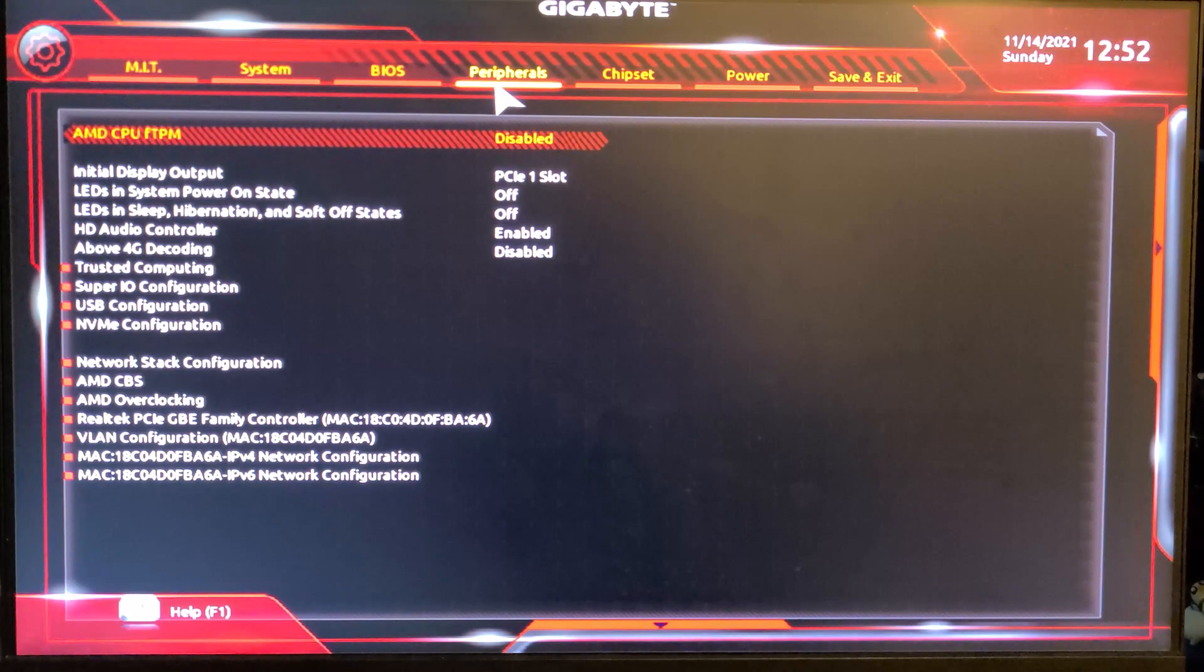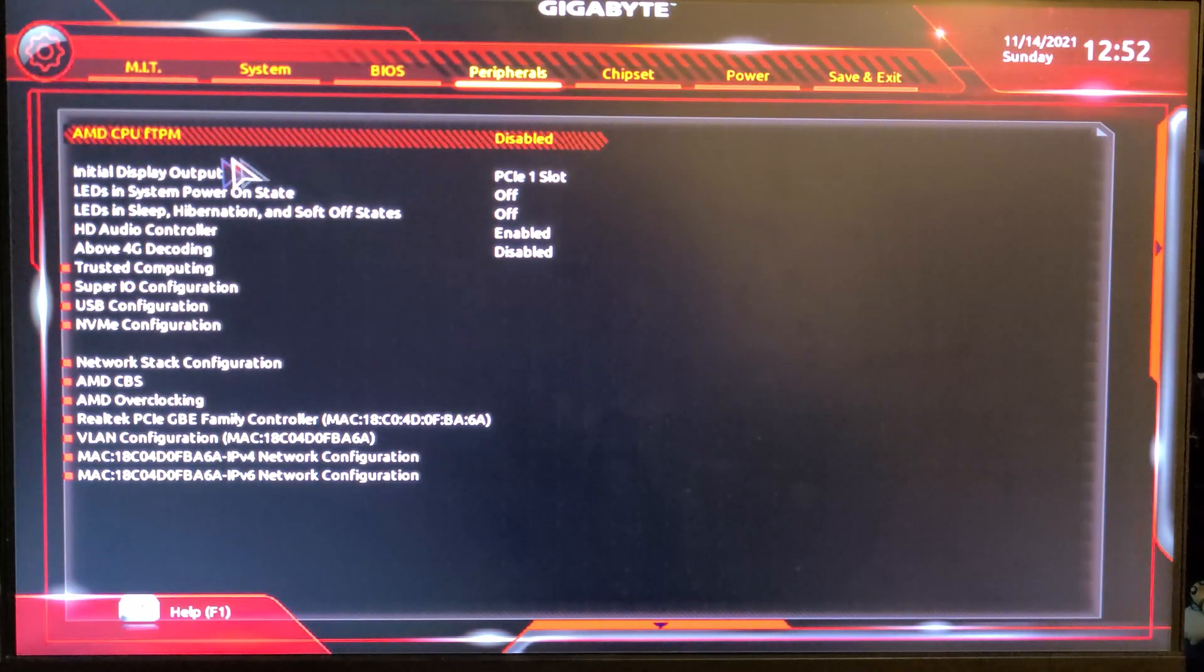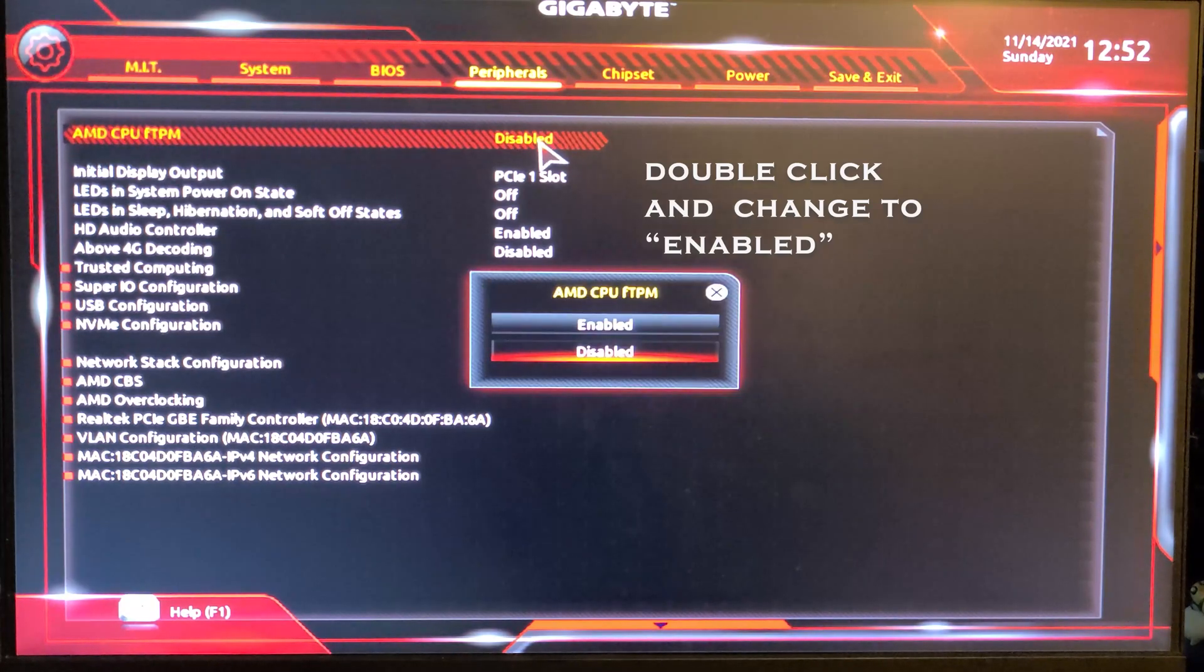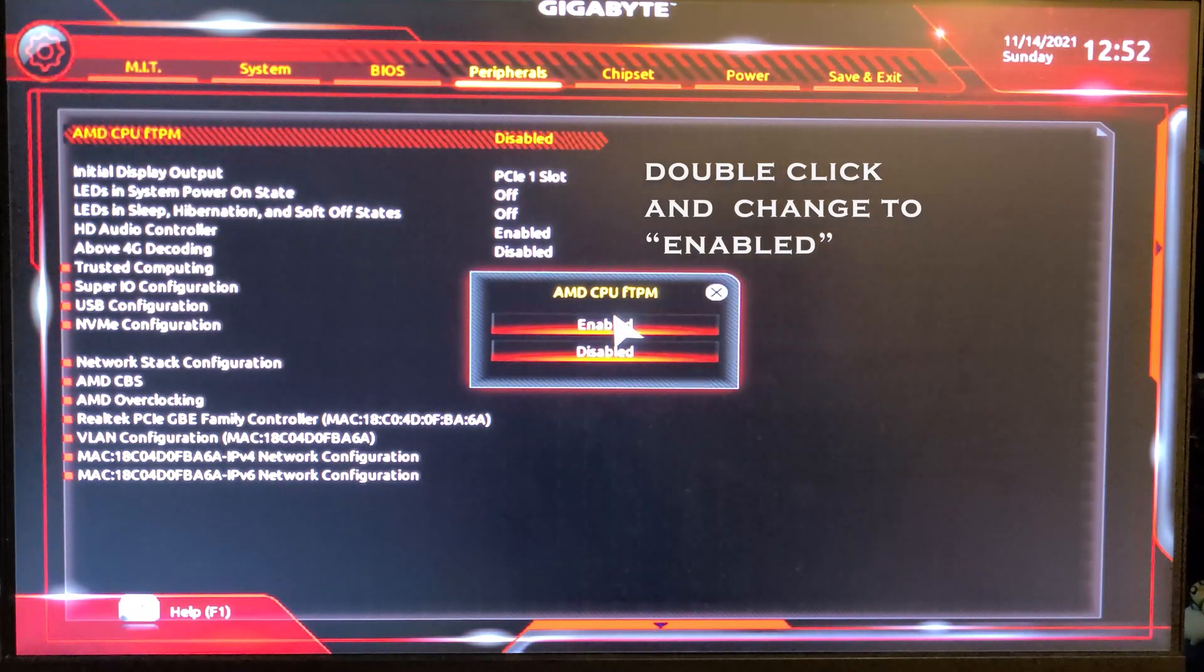At the top, you'll see AMD CPU TPM. Double-click that, and change it to Enabled.